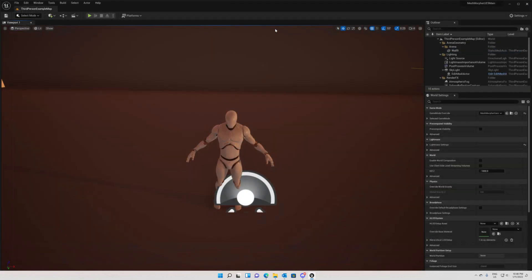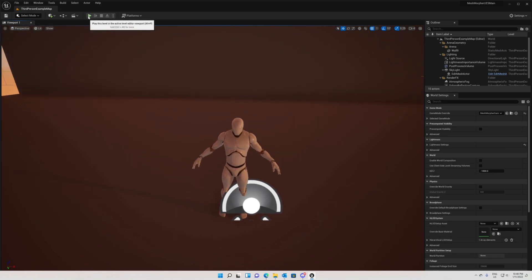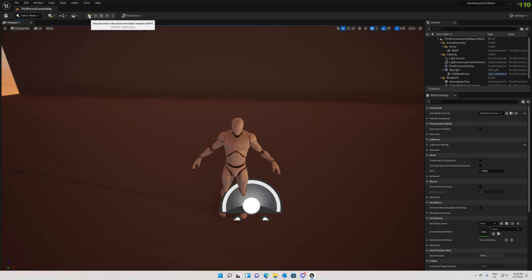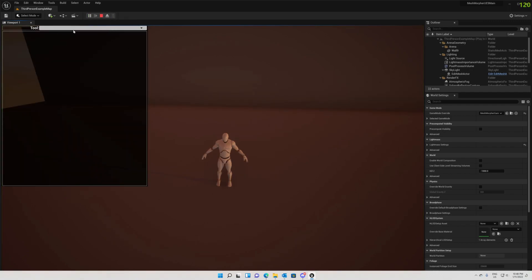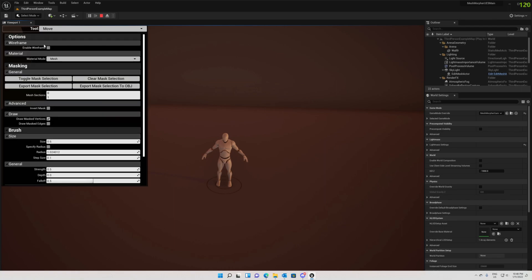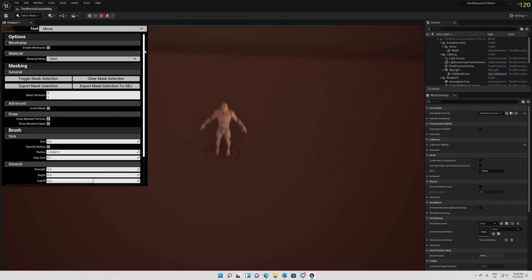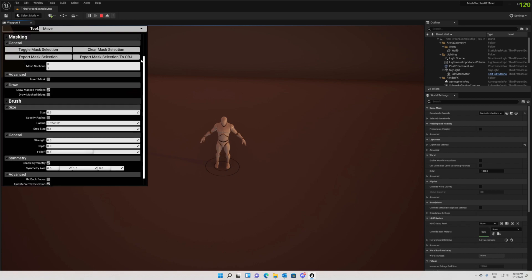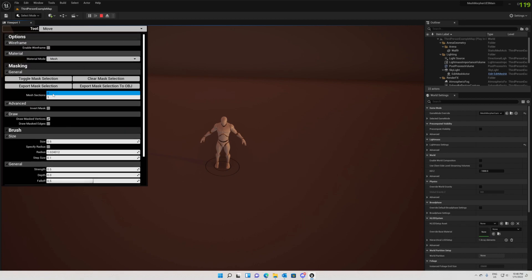Now let's close the Mesh Morpher editor and see how it looks at runtime. These are the first experiments I've done so far with runtime. So we can select the tool at runtime, and now we have the same layout as in the editor. It took me a little bit to get this done, but I think it's worth the trouble.